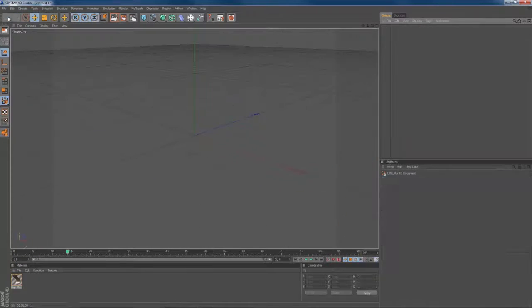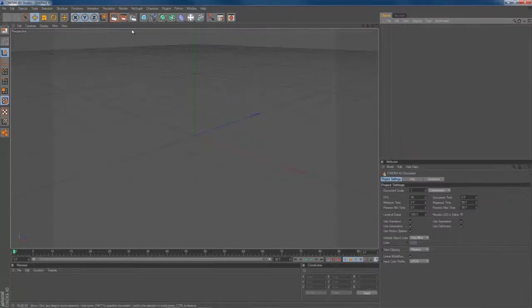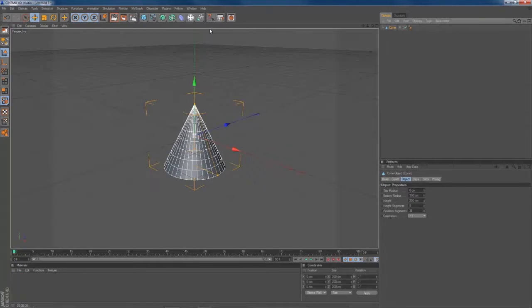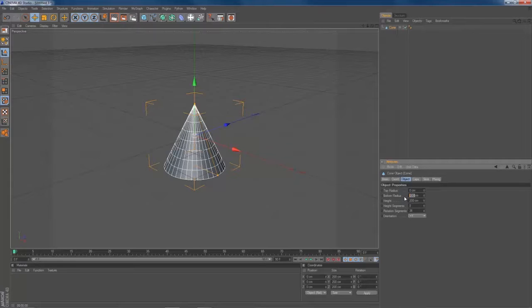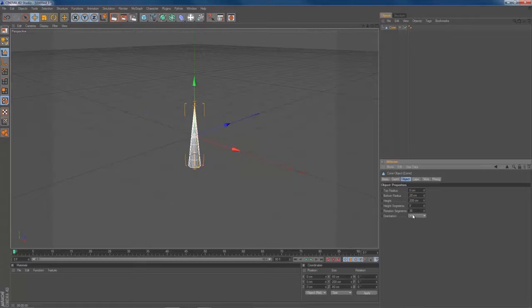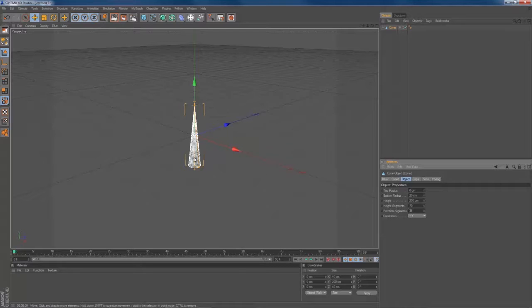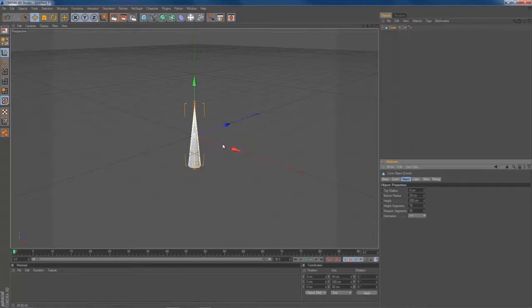Create a new scene. Create a cone object. Make it 20 cm at the bottom radius. Give it 70 height segments. It's very necessary that you have a dense mesh to make it bend properly later on.